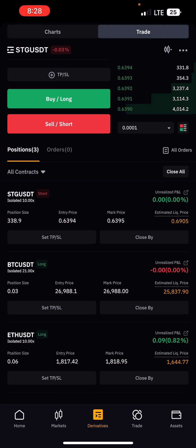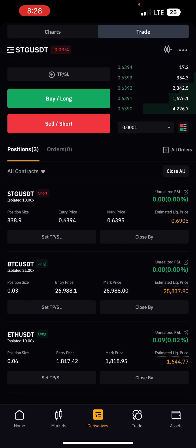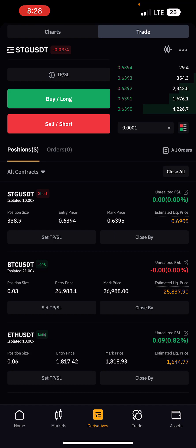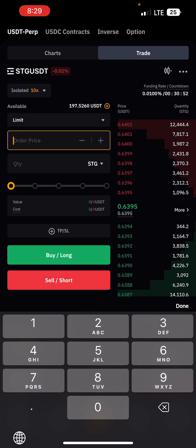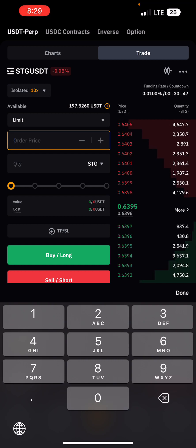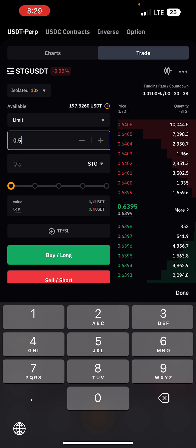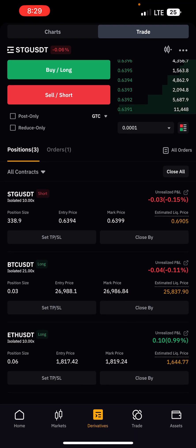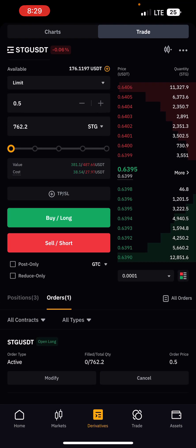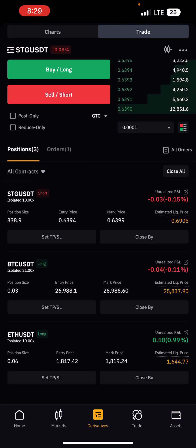If you want to trade futures but not enter at the current market price, you can use a limit order. A limit order means you want to enter at a price the market hasn't reached yet. For example, if you predict Bitcoin will go to 25k and you want to long from there, switch to Limit, input your limit price of 25k, enter the amount, and click Buy Long. It won't be an open position immediately — it will appear as an order, and once price reaches that level it gets filled and moves to open positions.